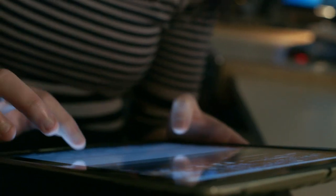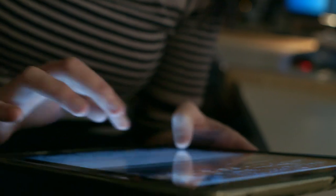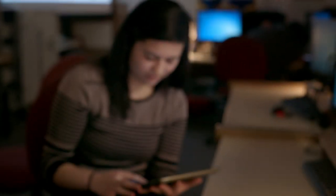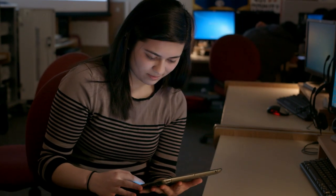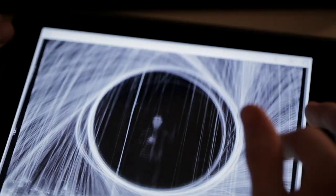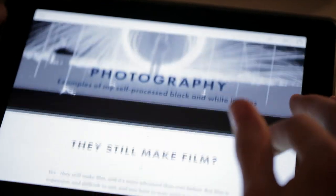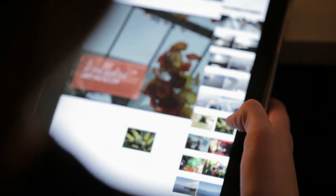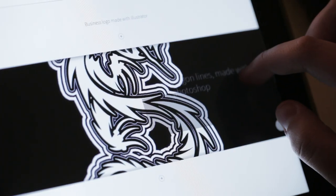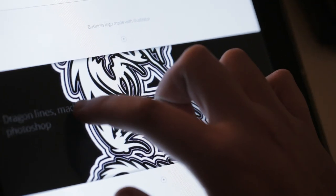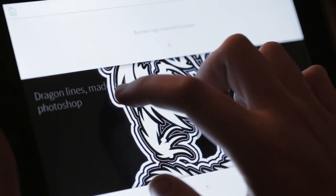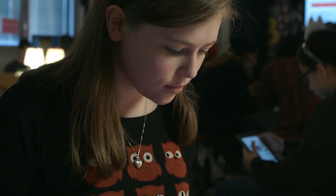The challenge that students face is they end up focusing on the technology instead of the message that they're trying to get out. That's one of the things that I love about Slate. It's a great way to get your kids to be able to publish something online quickly and easily. It's so simple and the interface is so intuitive and user-friendly.